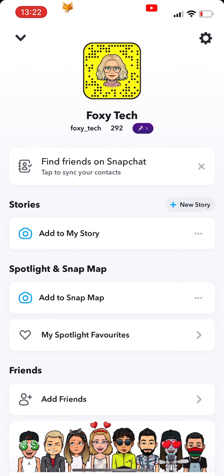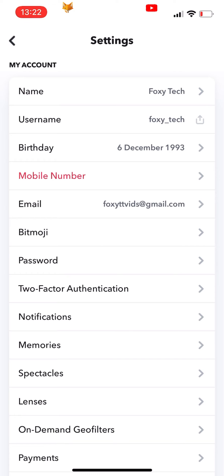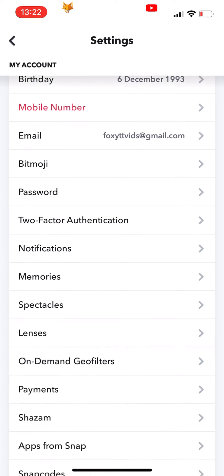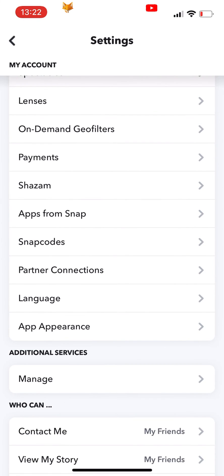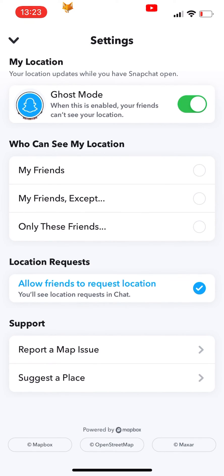Start by tapping on your profile icon to get to your profile page, and then tap settings in the top right. In settings, scroll down and select the setting 'Who can see my location.' What you want to do here is select 'Only these friends can see my location.'